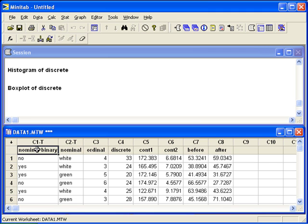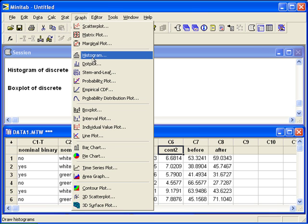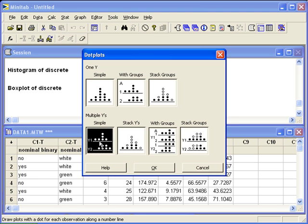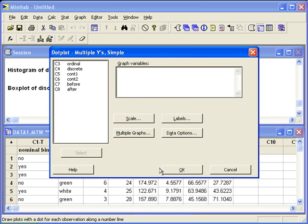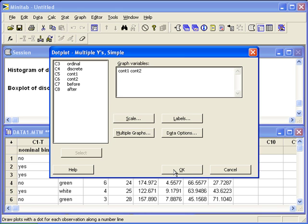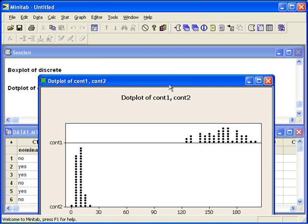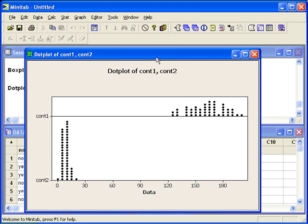Let's first make a dot plot of the continuous one and continuous two data. We'll go back to graph, dot plot. This time we're dealing with multiple Y's, since we have two columns of data. We can choose simple, then enter both variables. Notice that the same scale is used for both variables.